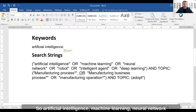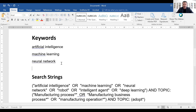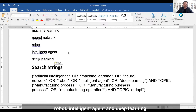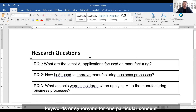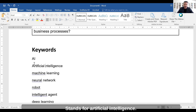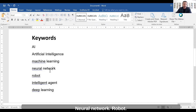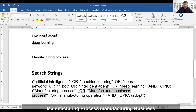So in this example the keywords include: artificial intelligence, machine learning, neural network, robot, intelligent agent, and deep learning. These are all different keywords or synonyms for one particular concept — AI. You could also add 'AI' itself here. There are many different words that describe artificial intelligence.